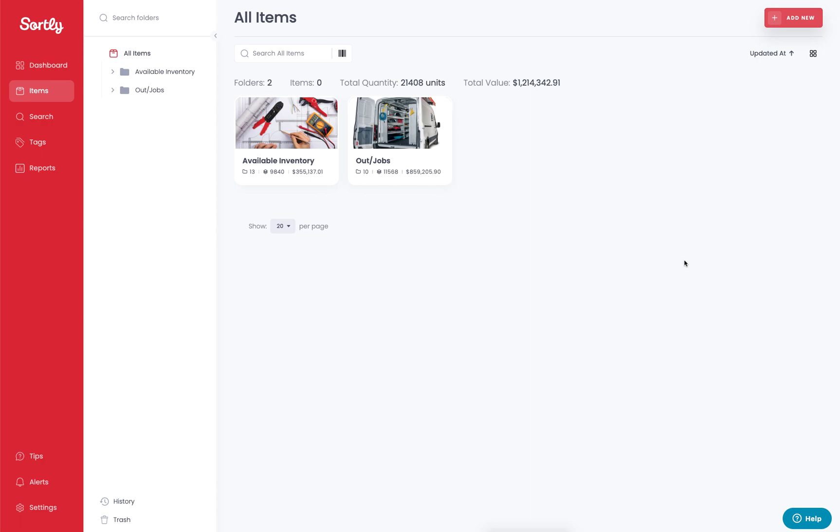There's a few different things to know about activity history before we dive into these reports. First and foremost, you can get activity history for a folder or for an item, and you can also see activity history for your entire account. So depending on what data you're looking for specifically, you can generally generate these types of reports for any single item, folder, or account wide.